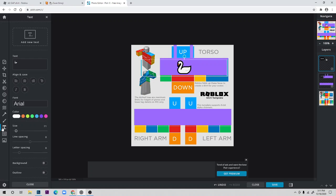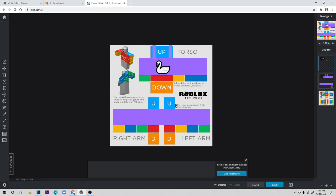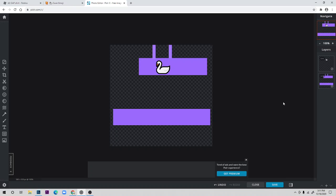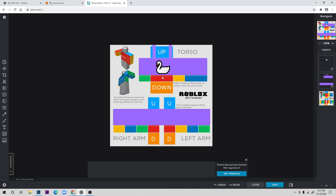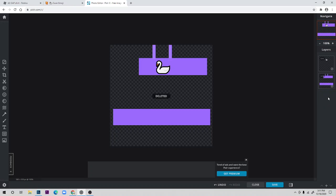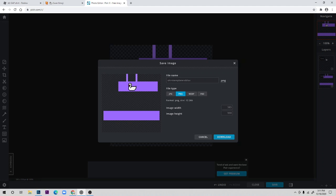Now this is the whole completed design. On the right side you can see the layers panel. Select the first layer that has the template image and press backspace to delete it. If you don't delete it, the entire template outline will show on your shirt, which looks bad. Then click Save, make sure it's PNG, and click Download.